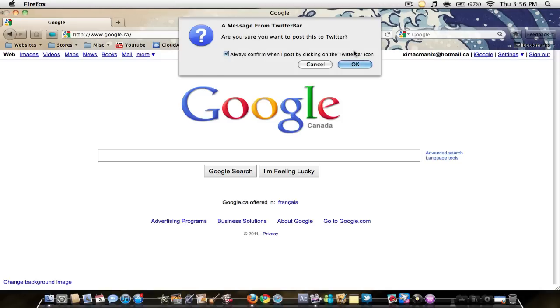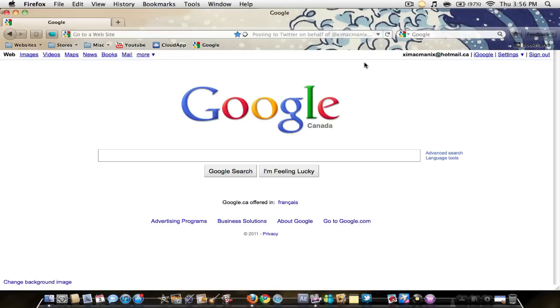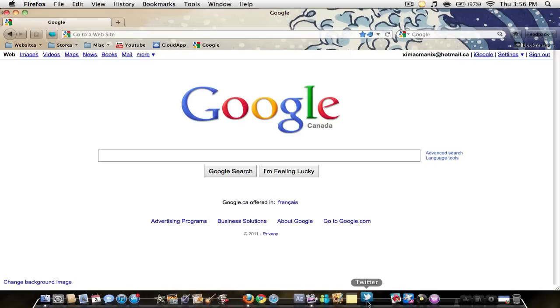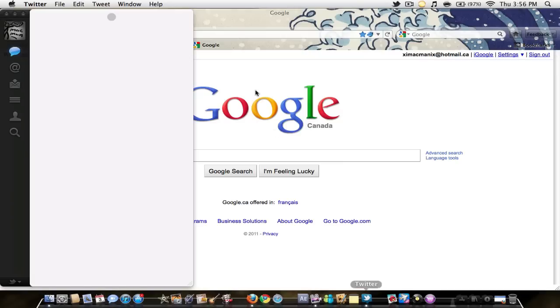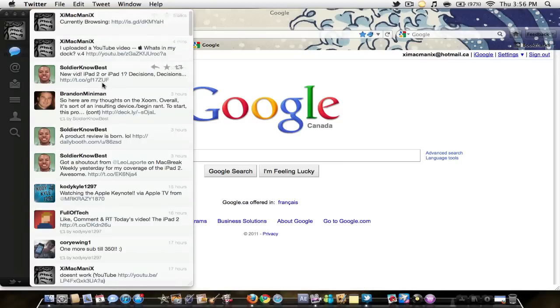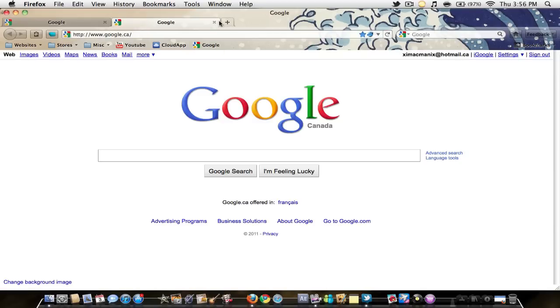I'm just gonna hit this little bird, and you can make it so it asks you this question. I like it like that in case I accidentally hit it. I'm gonna hit okay, and it says post successful. I'm gonna open up my Twitter right here.